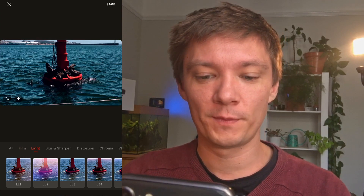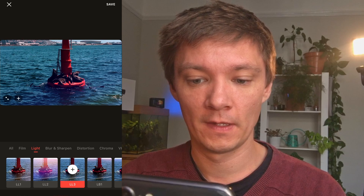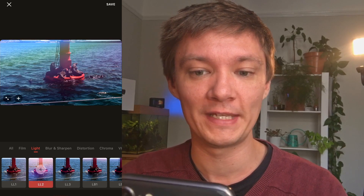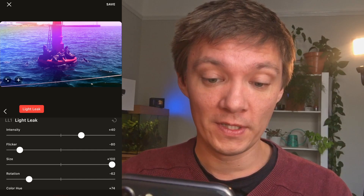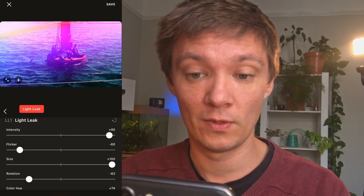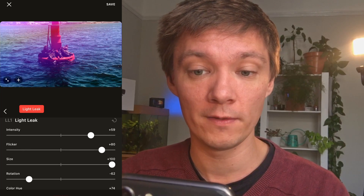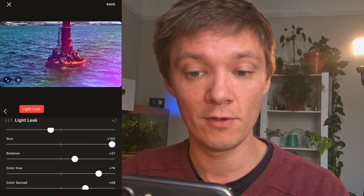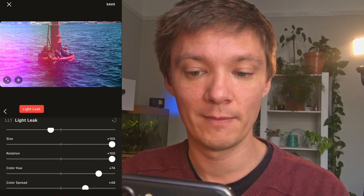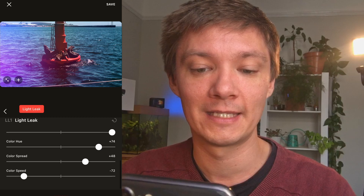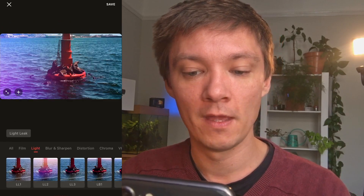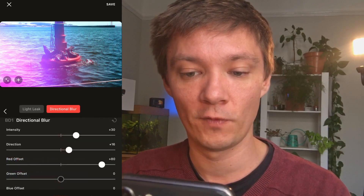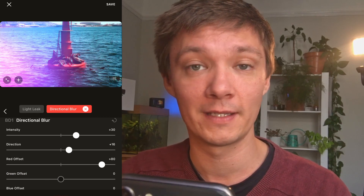On light leaks, you've got Light Leak 1, 2, 3, and Light Blur. I wouldn't use light blur personally, but with a light leak you've got a huge range of customisable options — intensity, flicker, size, rotation, colour hue, spread, and speed. So you can rotate it all the way around the image to put it exactly where you want it. Under blur and sharpen, these are options I probably wouldn't use, but they could be useful for someone. I'll double tap to delete rather than go through all the customisable options.